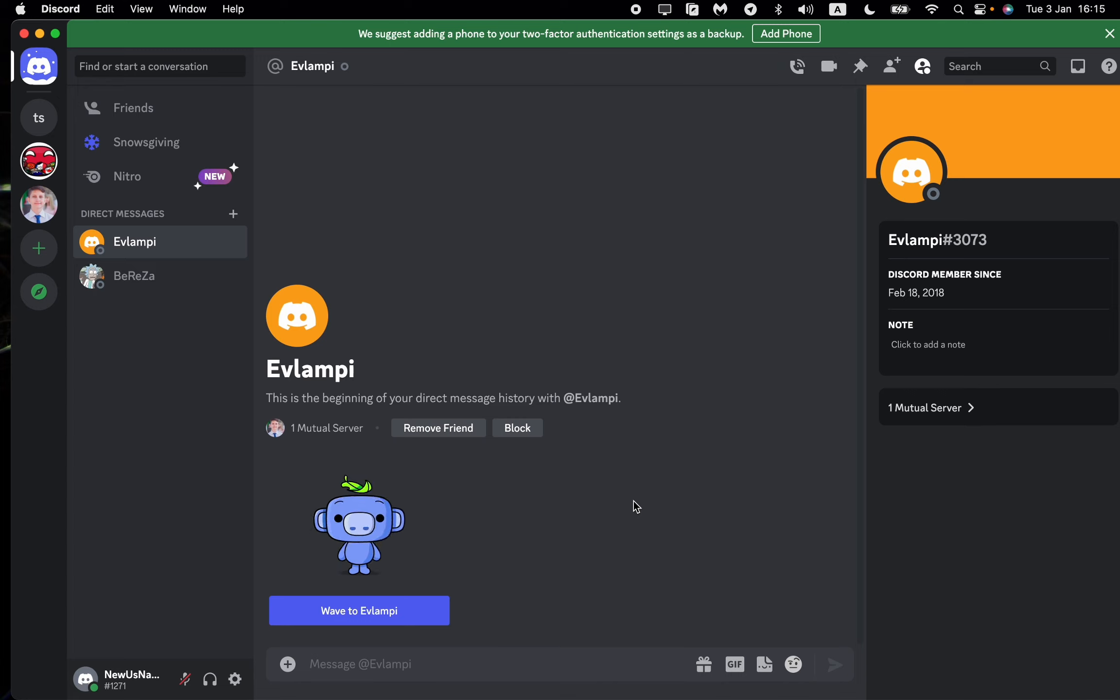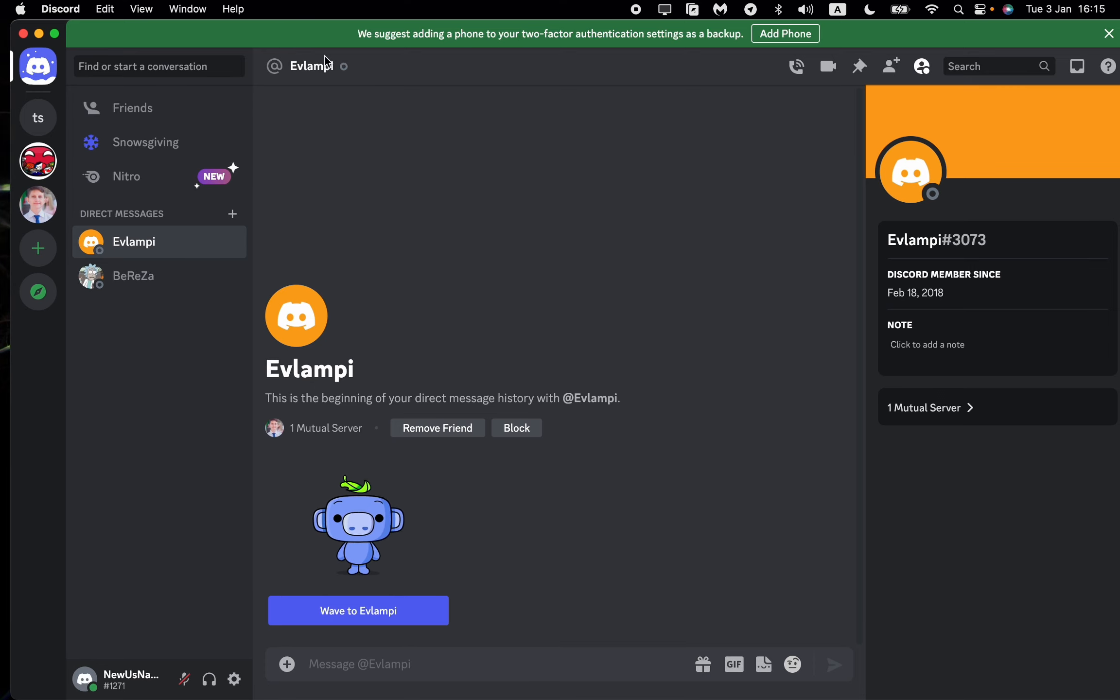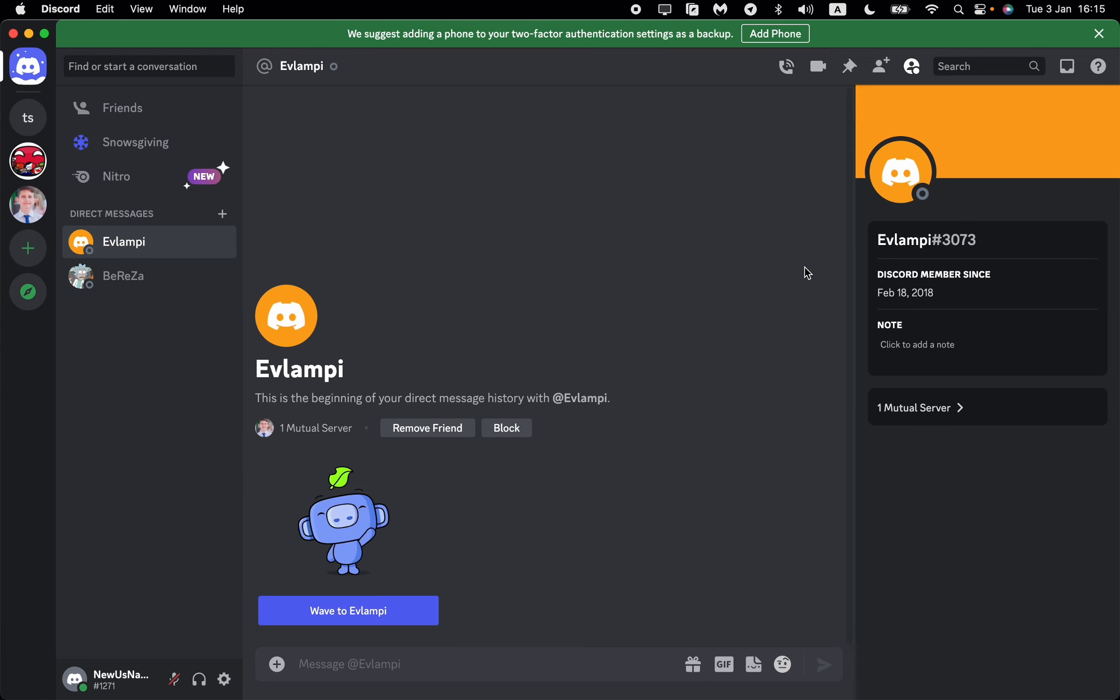This tutorial will be pretty helpful if you want to delete your Discord account permanently. First step is just to open your Discord account. Open the app.